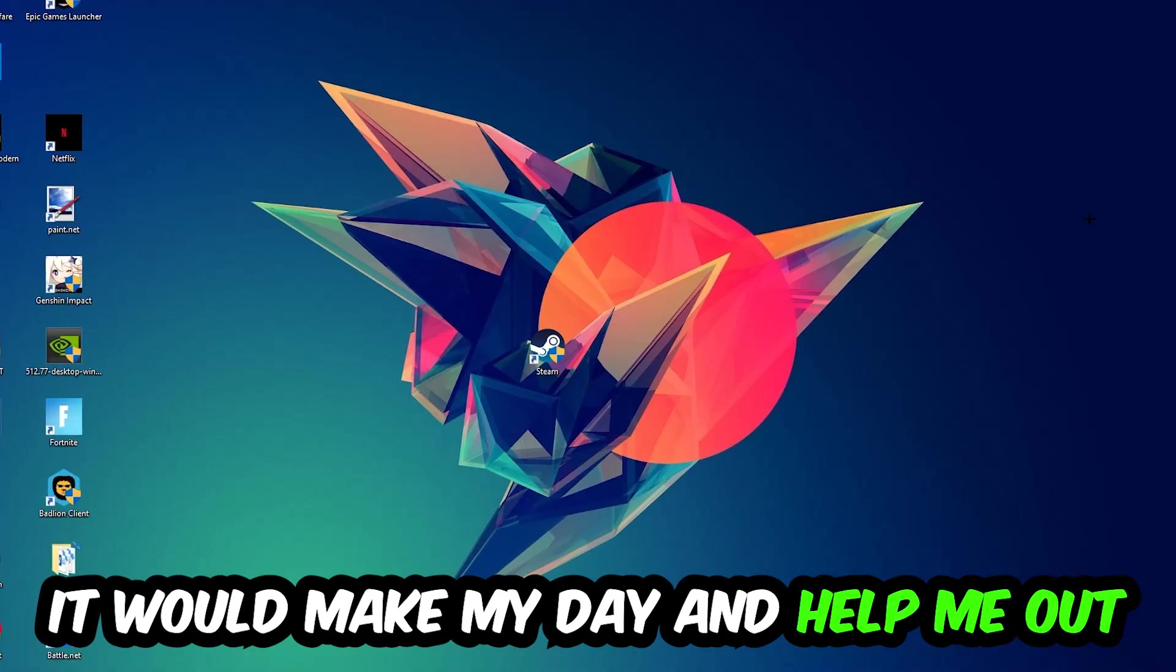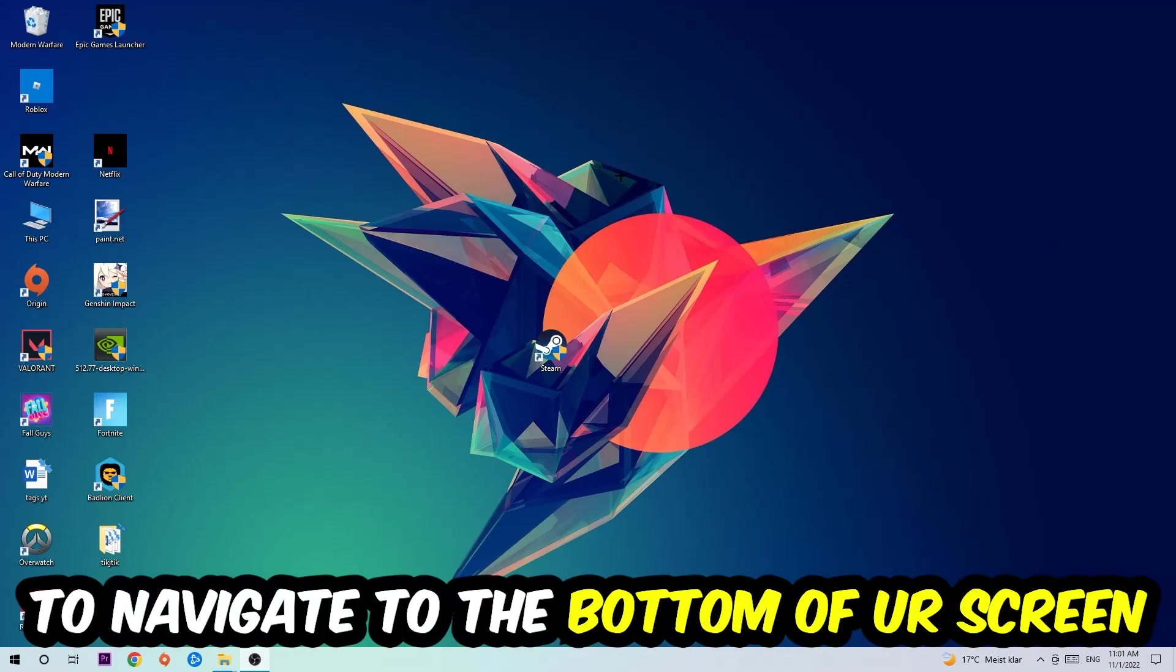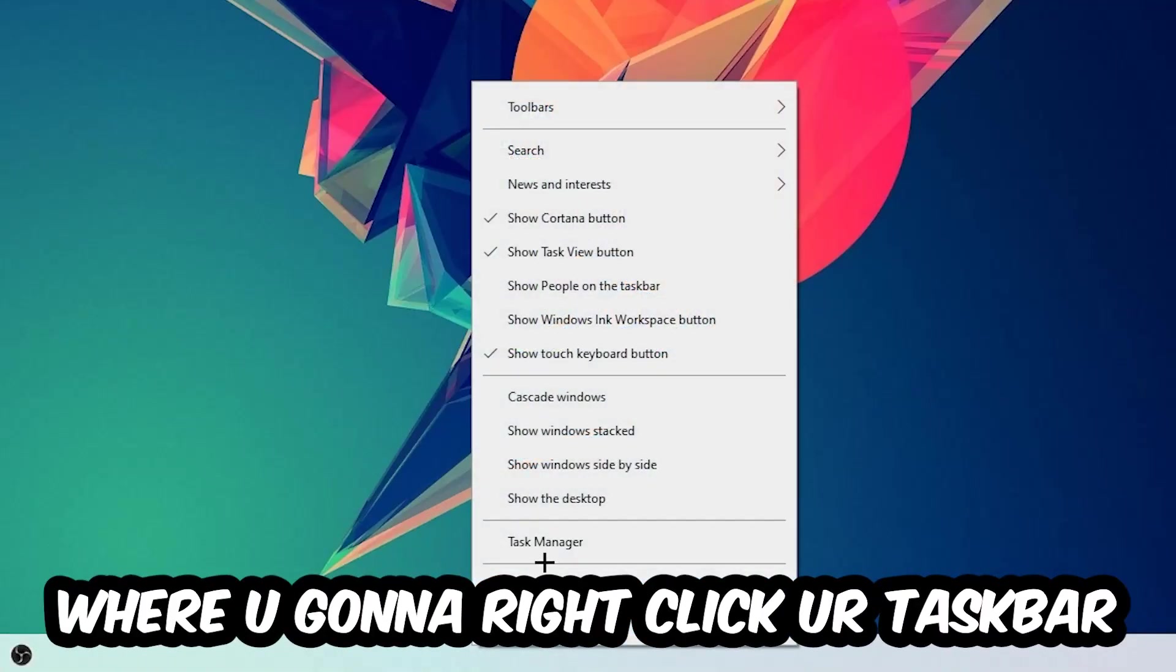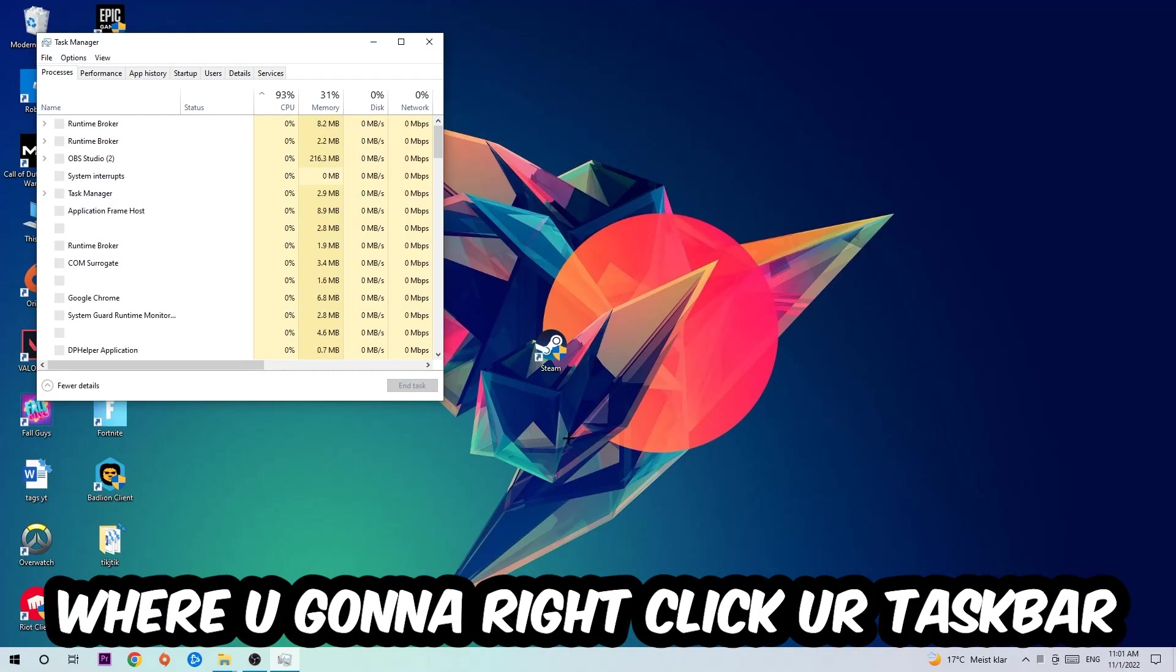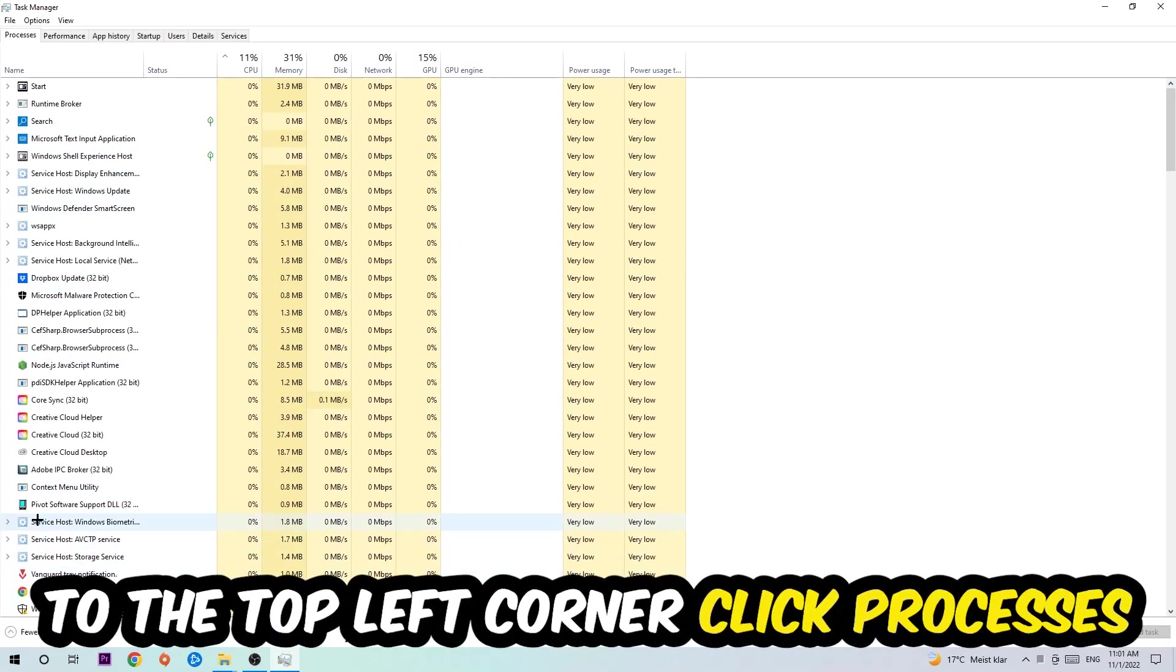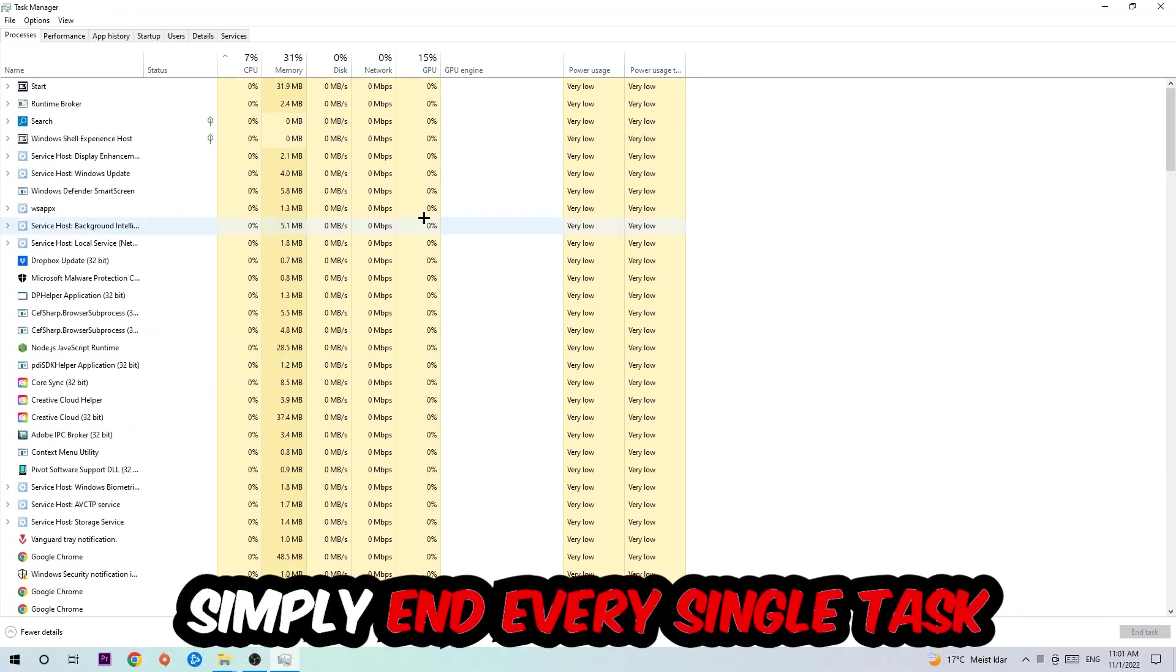So the first step I would recommend doing for everybody is to navigate to the very bottom of your screen where you're going to right-click your taskbar and open up your Task Manager. The next step is to navigate to the top left corner of your screen, clicking onto Processes, and once you click Processes I want you to simply end every single task which is currently running.